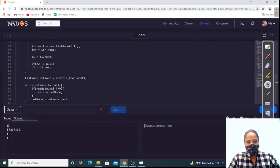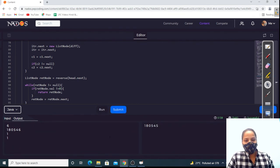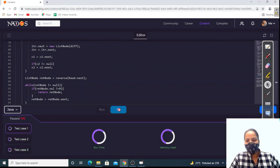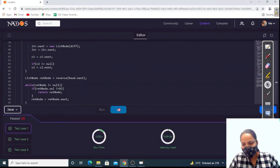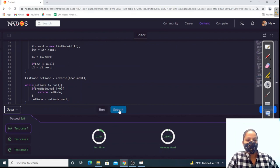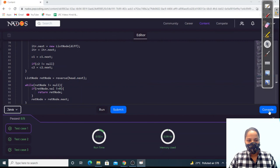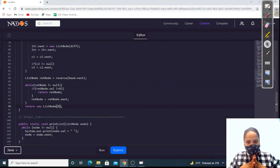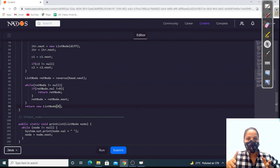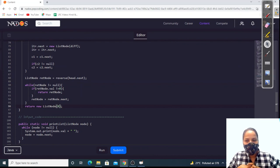Let's try to run the code and see if we get any errors. We are not getting any errors — successfully running. Let's submit. All test cases have been passed! I hope you understand the concept. If not, you can watch the video again. You also need to cover previous questions so you can understand this question better. Thank you so much, bye!